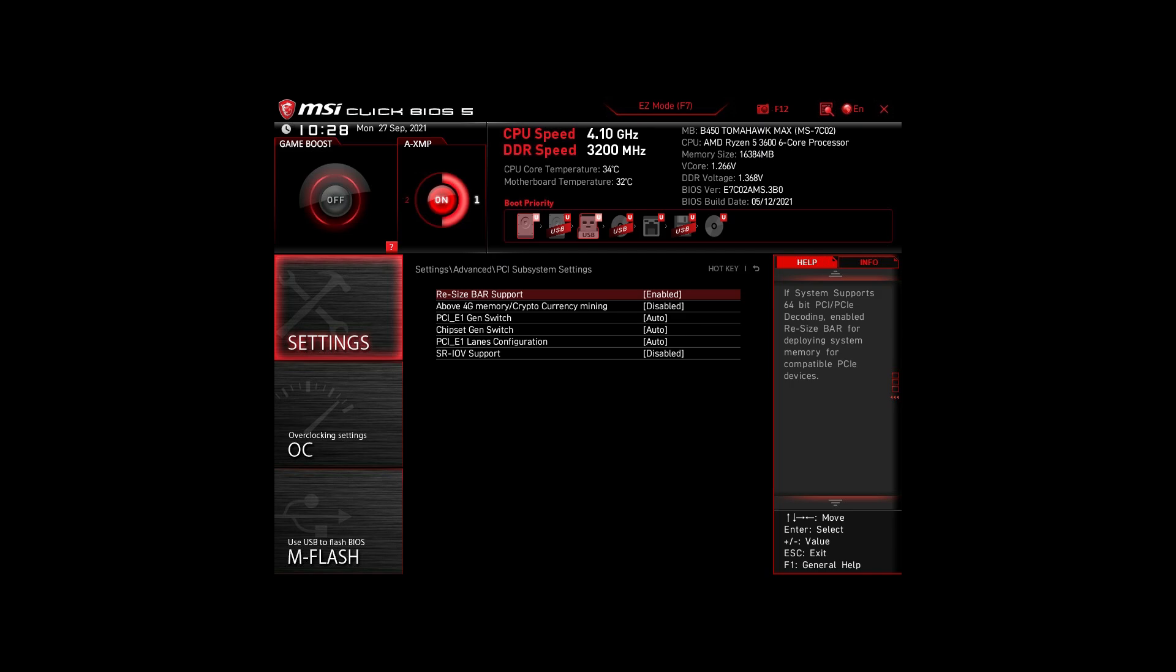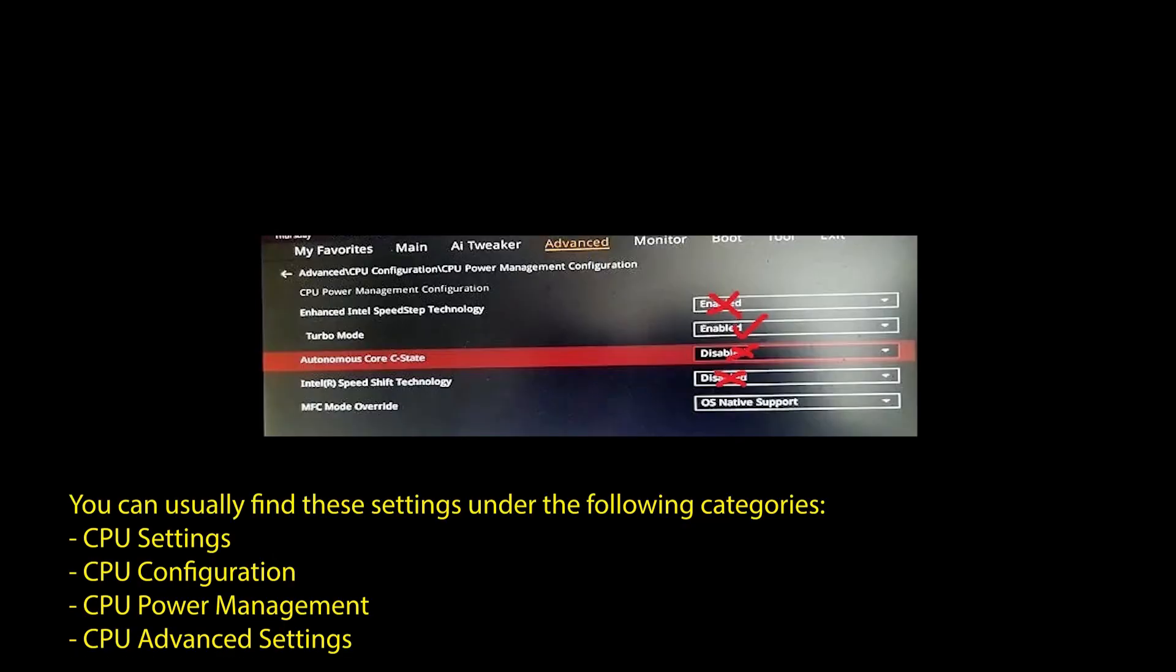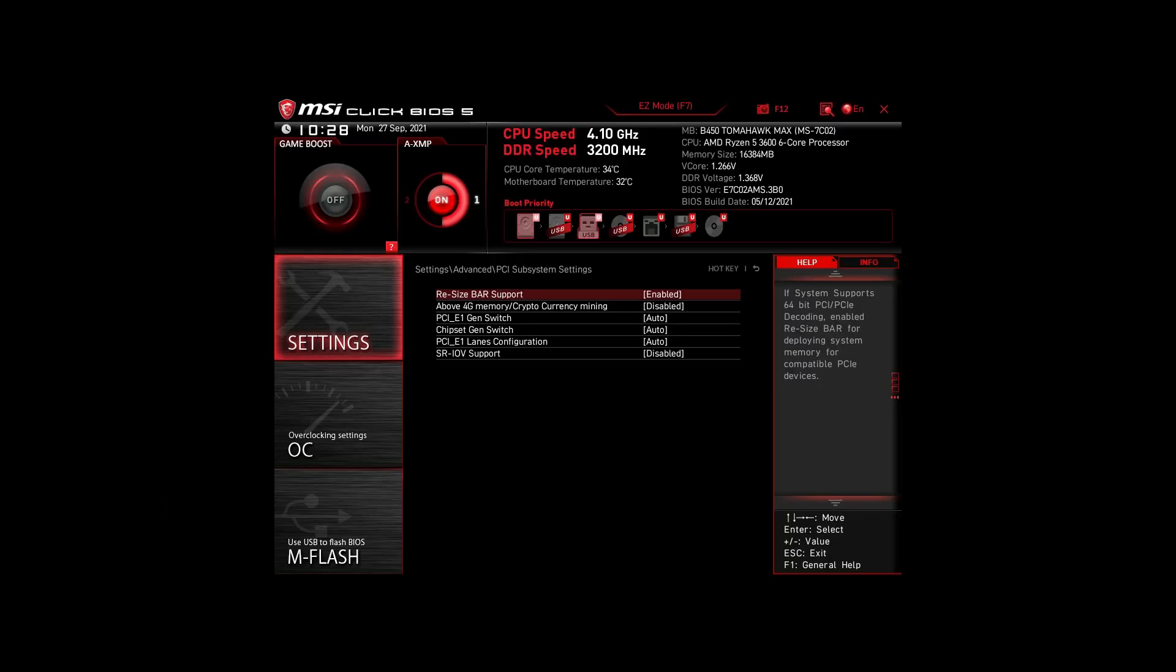Next, we have those on an Intel system. Again, enable XMP or DOCP to boost your RAM speed. Disable the following settings: Intel Speed Step, Intel Speed Shift Technology, and Intel C states. Enable Turbo Mode and Resize Bar Support. Again, these are the most impactful settings for any Intel system to boost FPS and make your CPU and RAM run optimally.